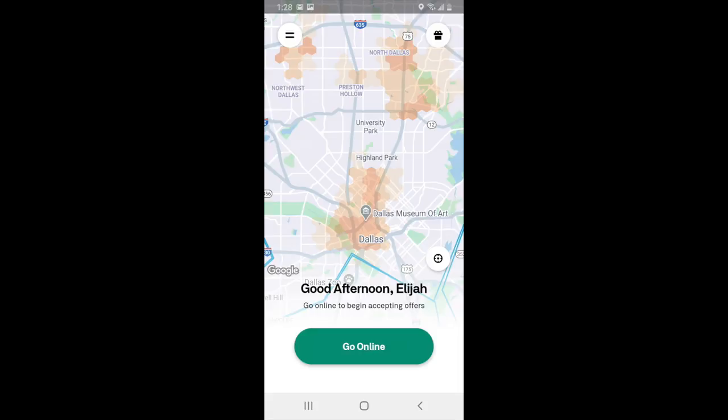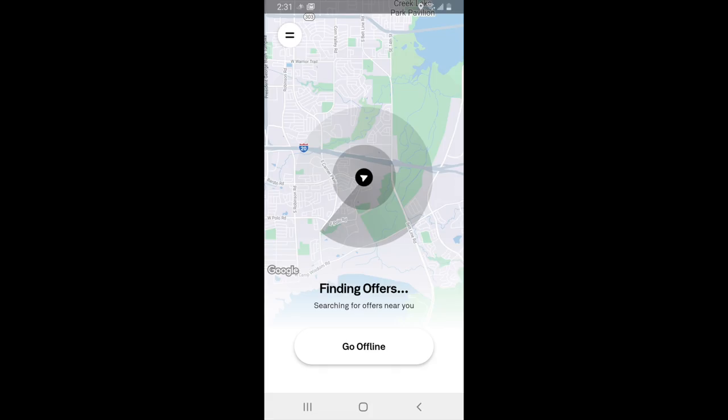Postmates uses a heat map to show how much demand is going on at any given time. The redder it is on the map, the more activity is going on in that area. You can still go online at any point you want to, even if your immediate area isn't red. When you're ready to go online, press the green button where it says 'Go Online.' From here, you'll see that Postmates will be looking for offers. You'll know you're online because it will say 'Finding Offers,' with a button to go offline if needed.